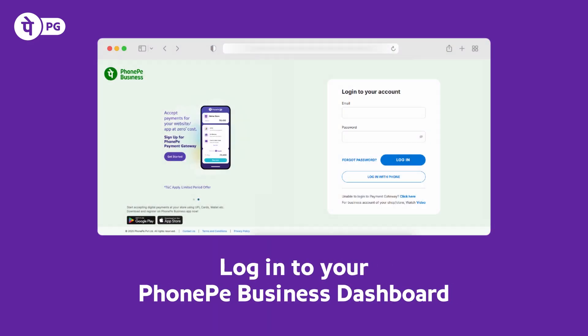First, log in to your PhonePay Business Dashboard with your registered email ID or phone number.